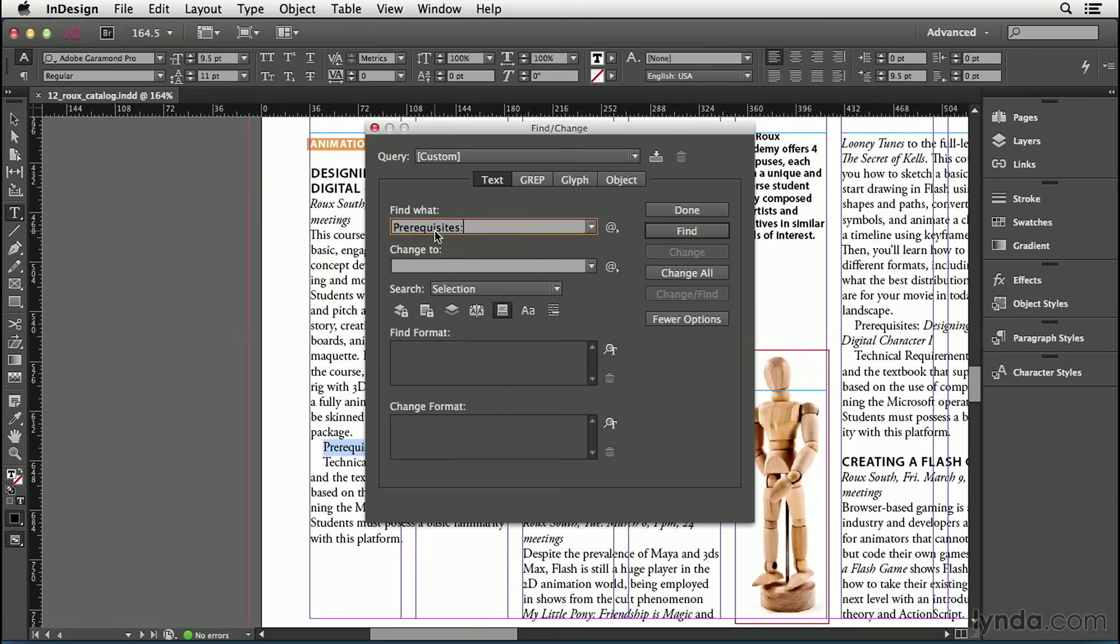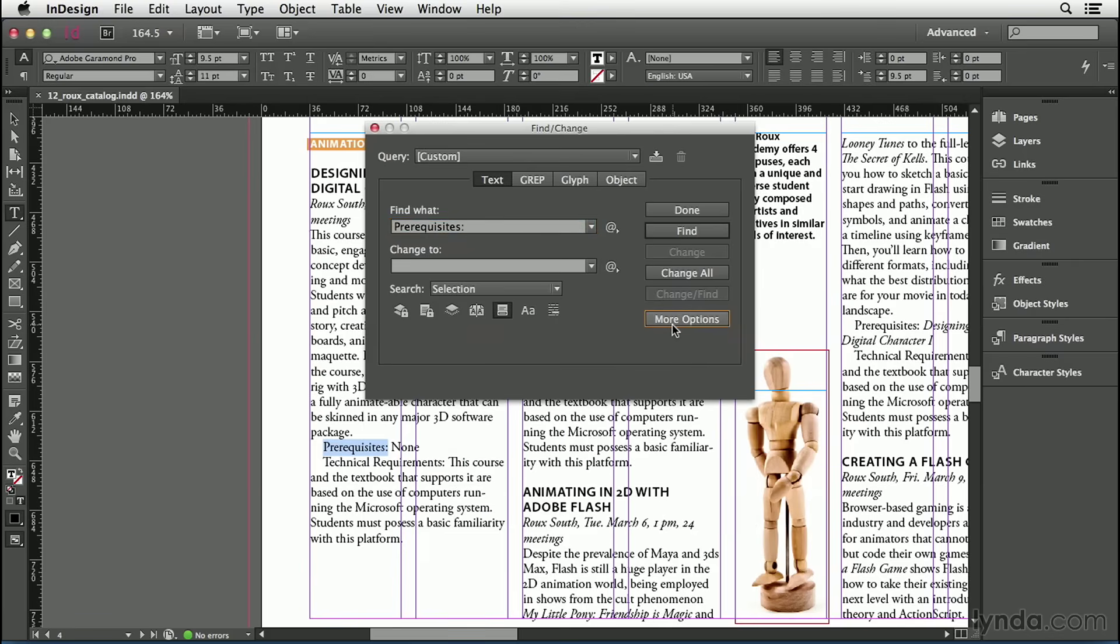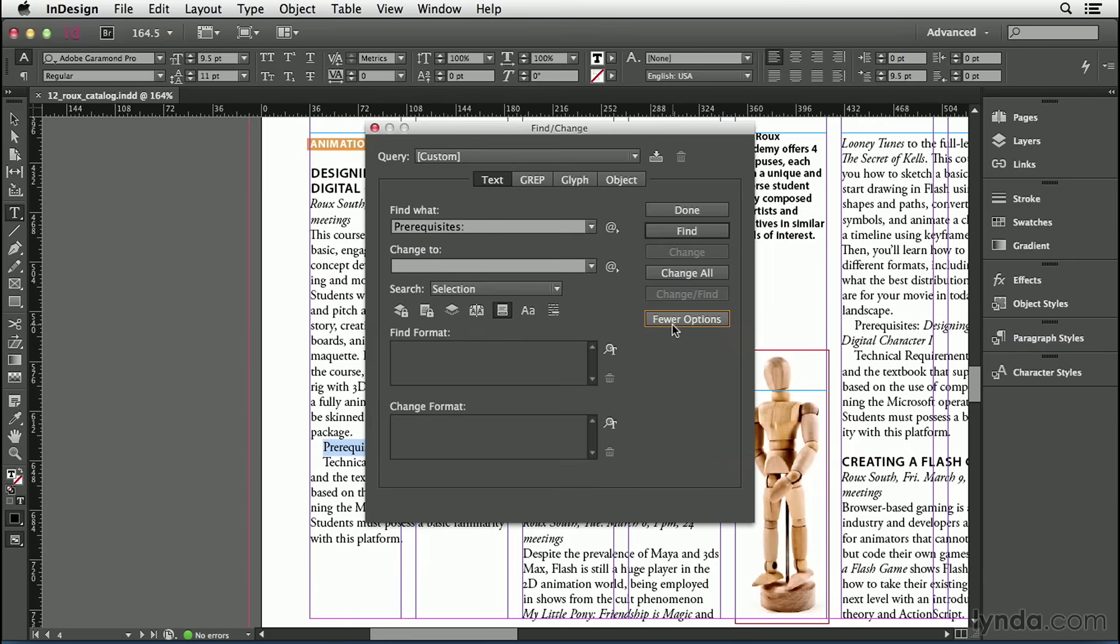How do I do that? Well, I can do that by changing the Find Format and Change Format fields at the bottom of the dialog box. If you don't see those fields, then you need to click the More Options button. For example, I'll click Fewer Options here and you'll see they disappear. Click again and they show up. You really want to have those visible. Those are powerful fields that we're going to be talking about here.